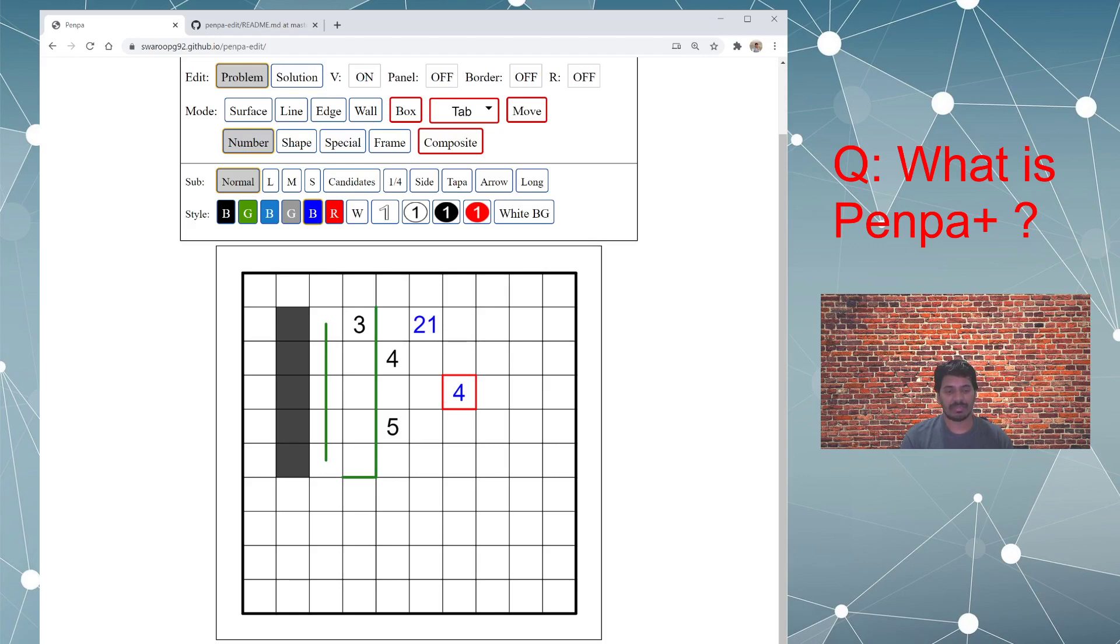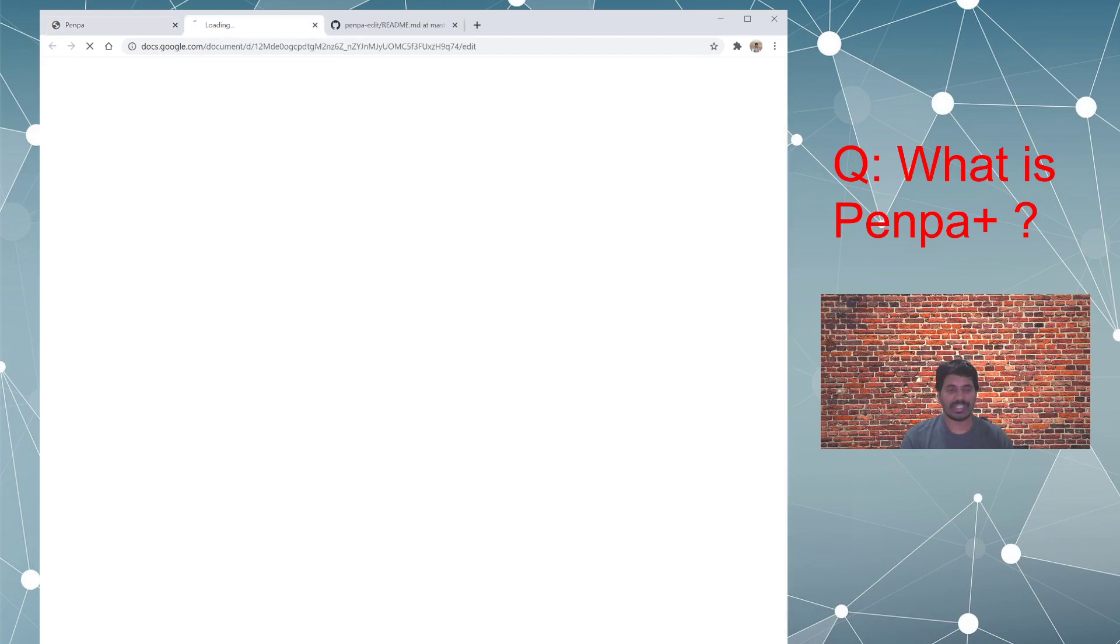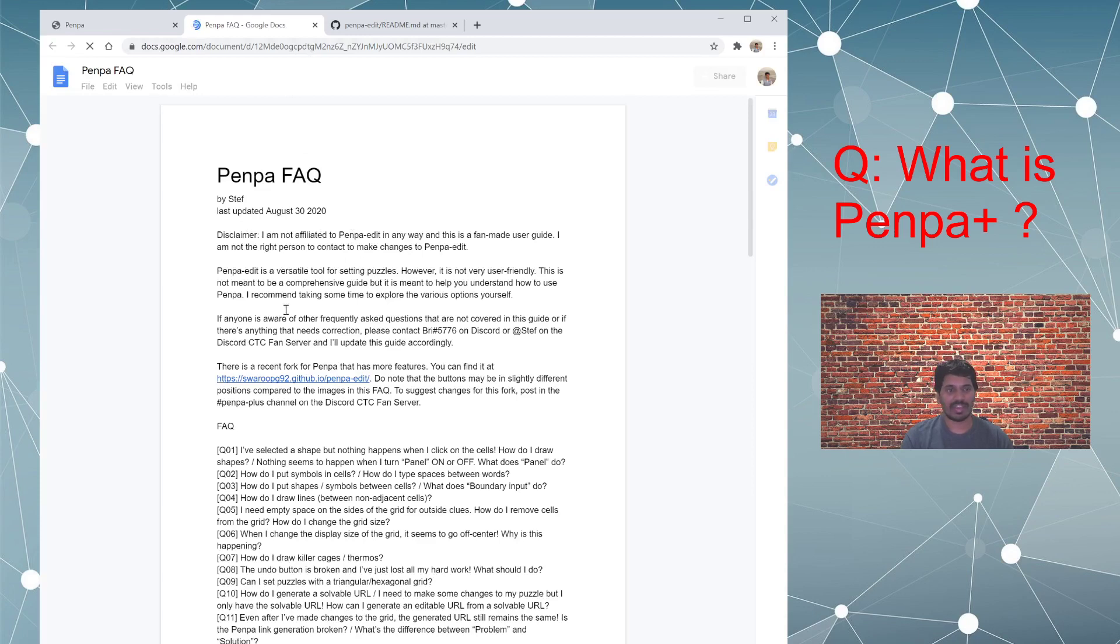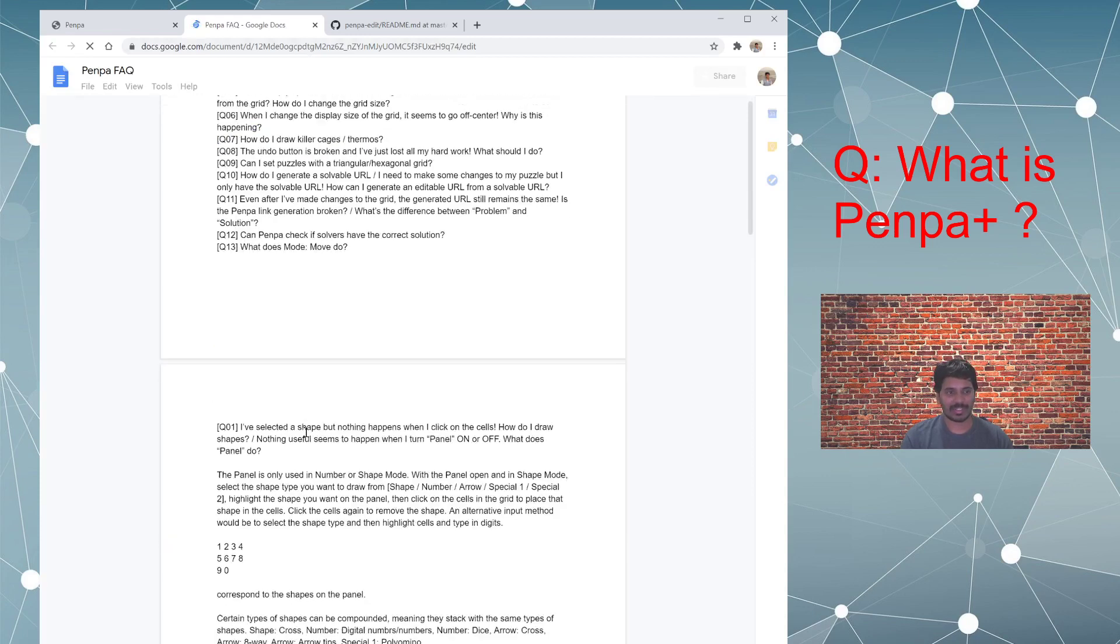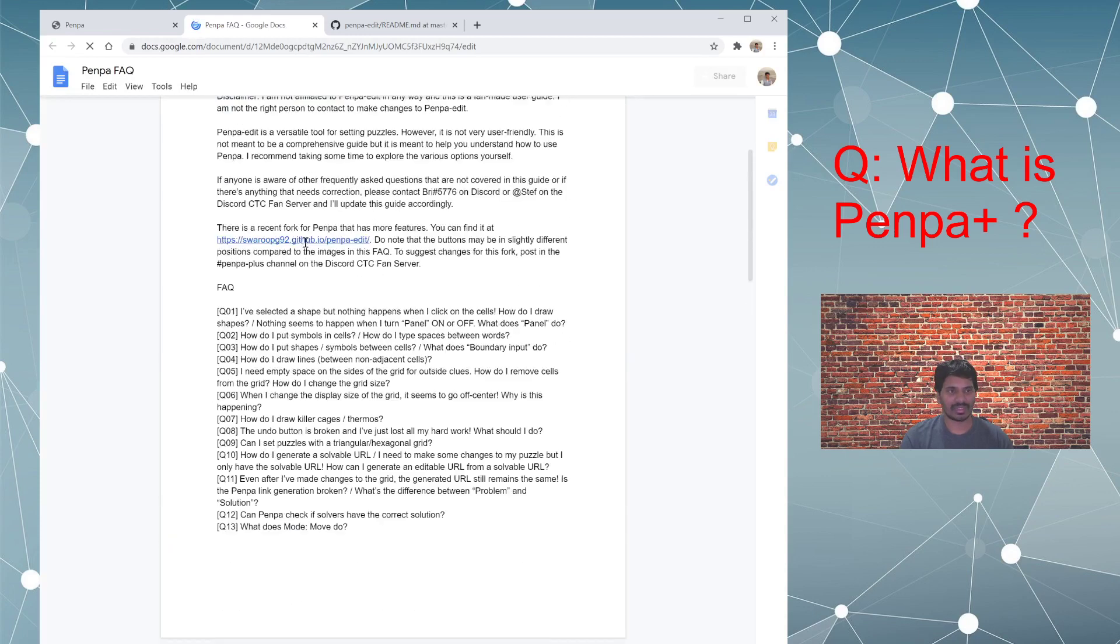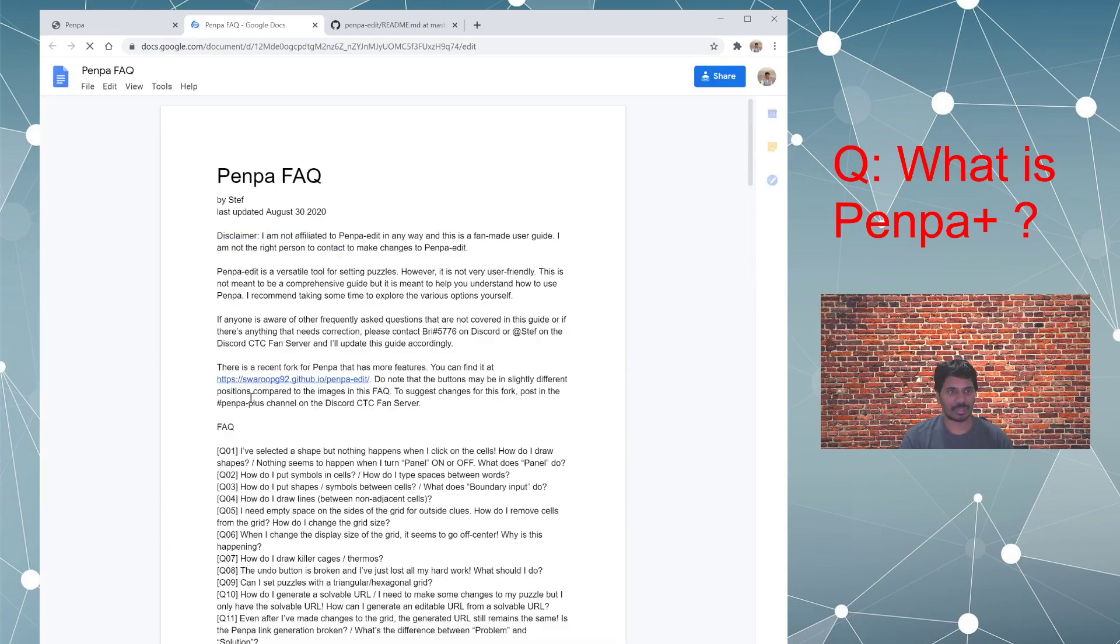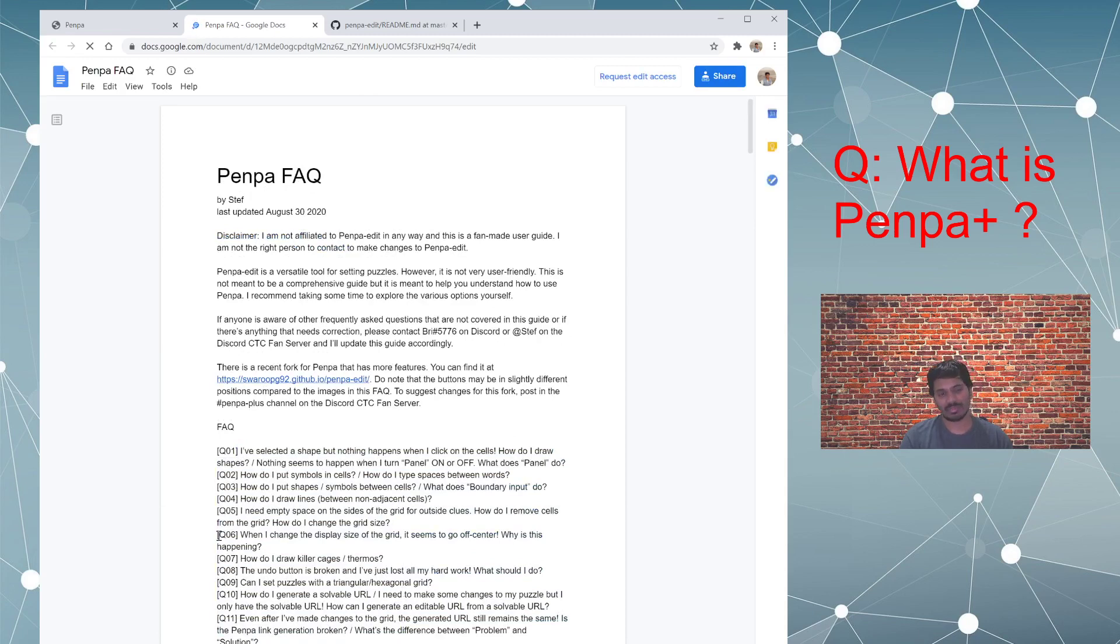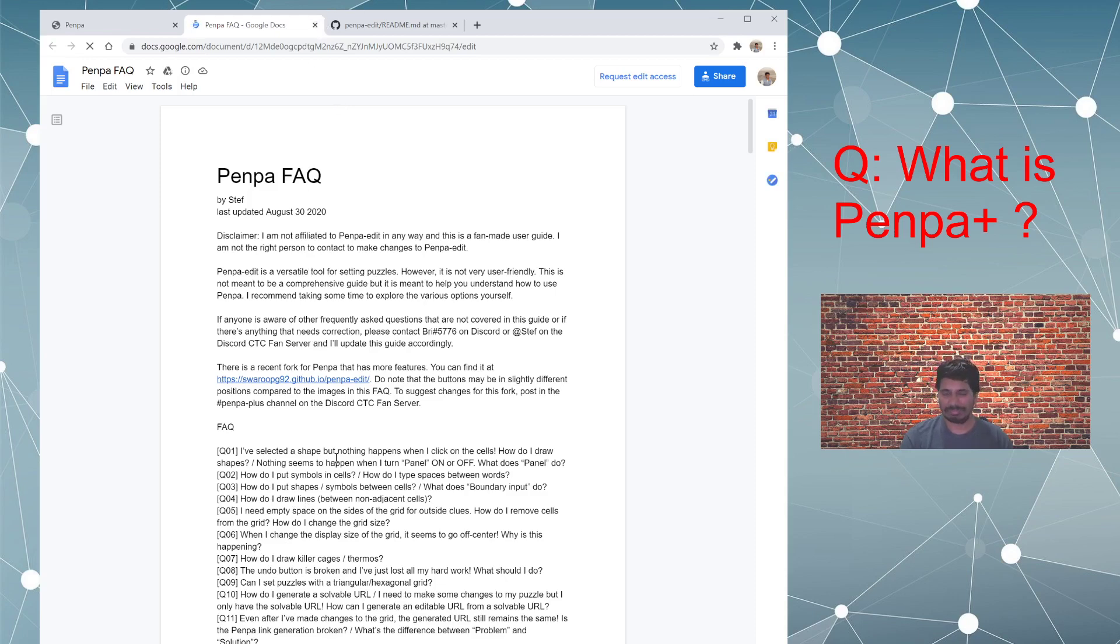There is some FAQs provided by one of the puzzlers, Steph. I really appreciate and thank him to provide this FAQ page where he answers some of the questions, regular questions from the user for the user benefit. I might be covering some of the questions from here in the next few episodes, but I might just steal these questions from here.